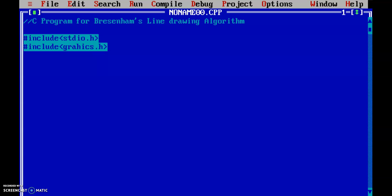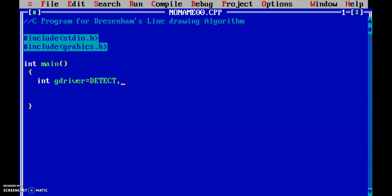Now here we will start with the main program — int main(). I am using int because I am going to call a function. Let's initialize gDriver equal to detect, and gMode. I will require coordinates for a line: x0, y0, x1, and y1. These are the coordinates for the points of a line.